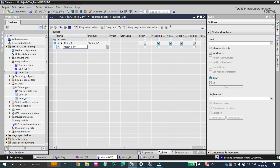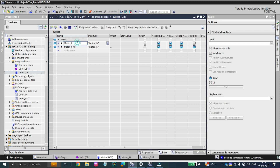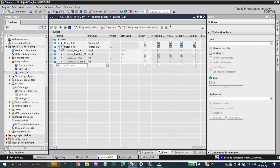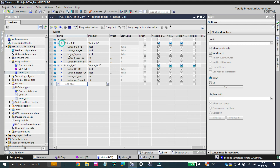Let's name the output tag 'motor_one_op' with data type motor_out, and the input tag 'motor_one_in' with data type motor_in. You can see that motor_one_op now contains motor on output, motor enable output, motor actual position, and motor actual speed. And motor_one_in contains motor start push button, stop push button, trip, speed setpoint, and motor position setpoint.